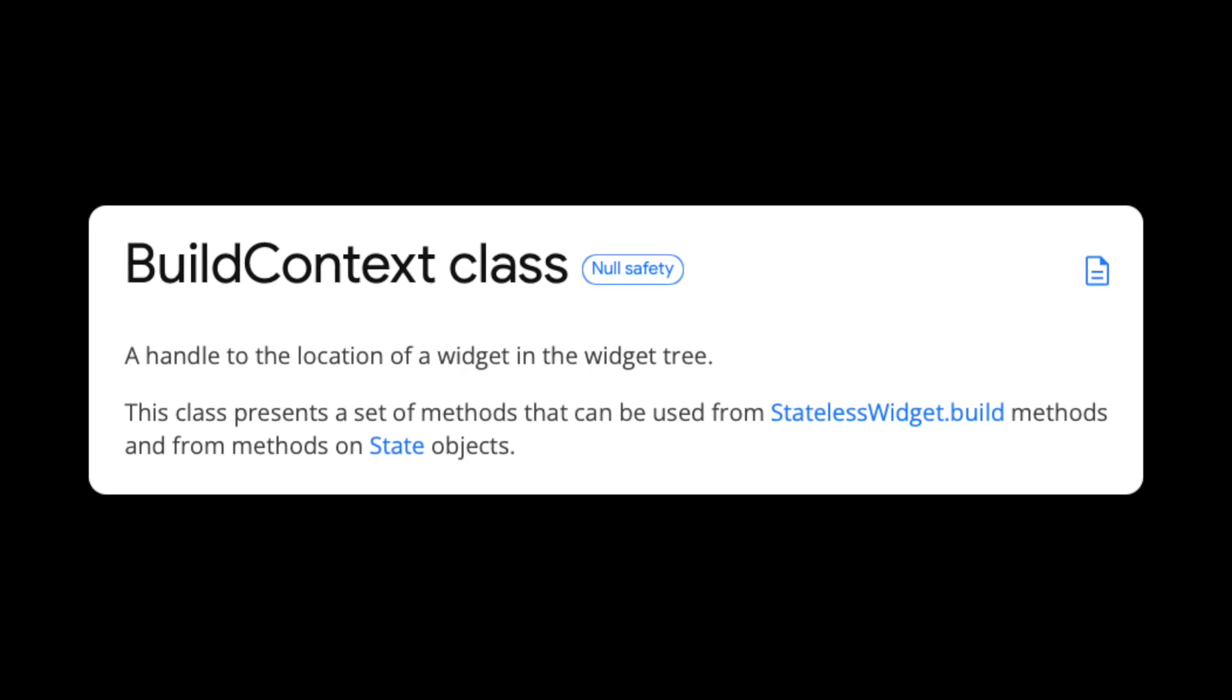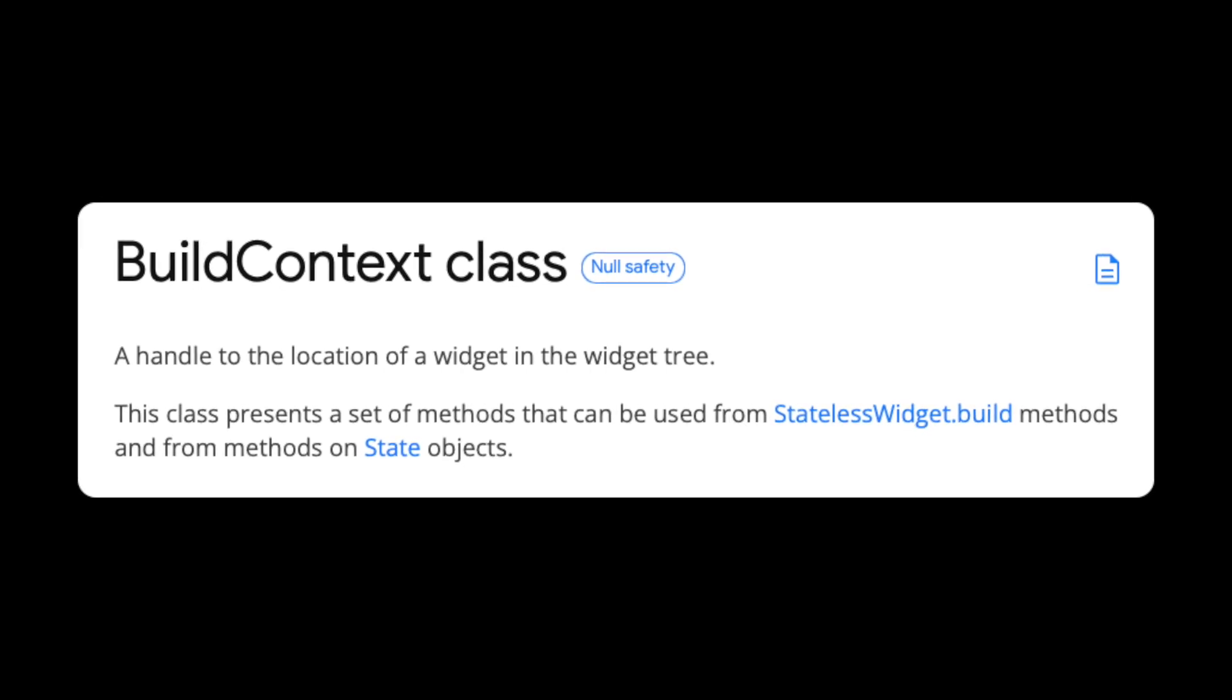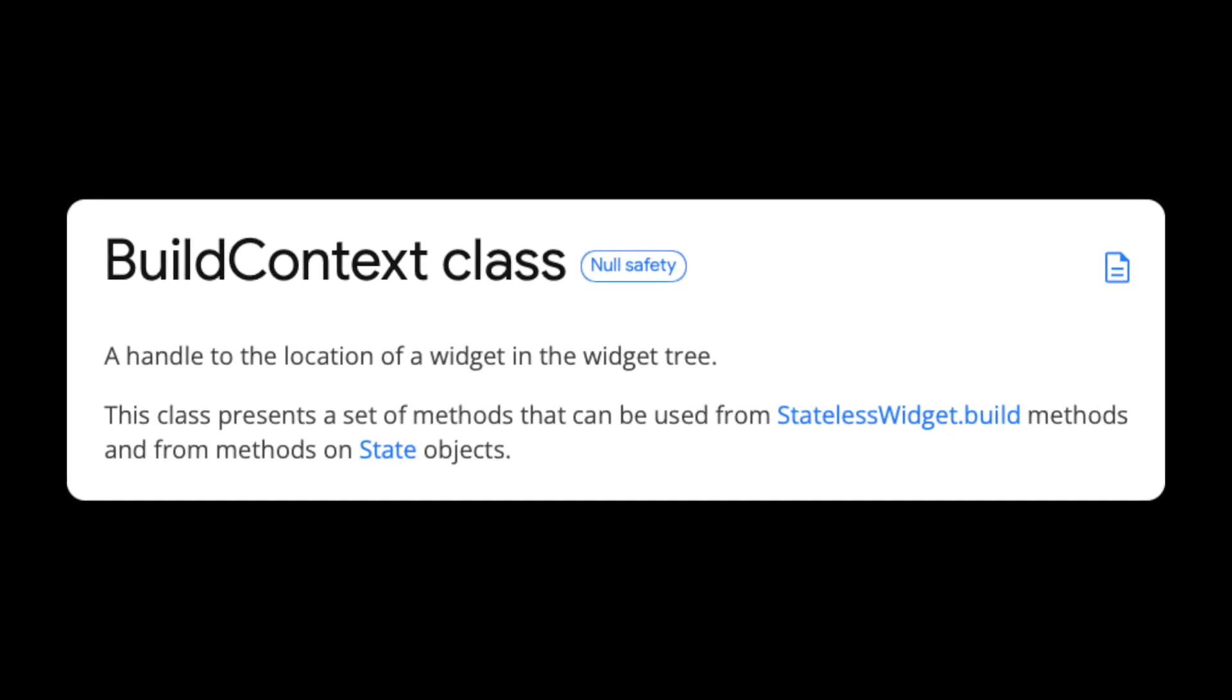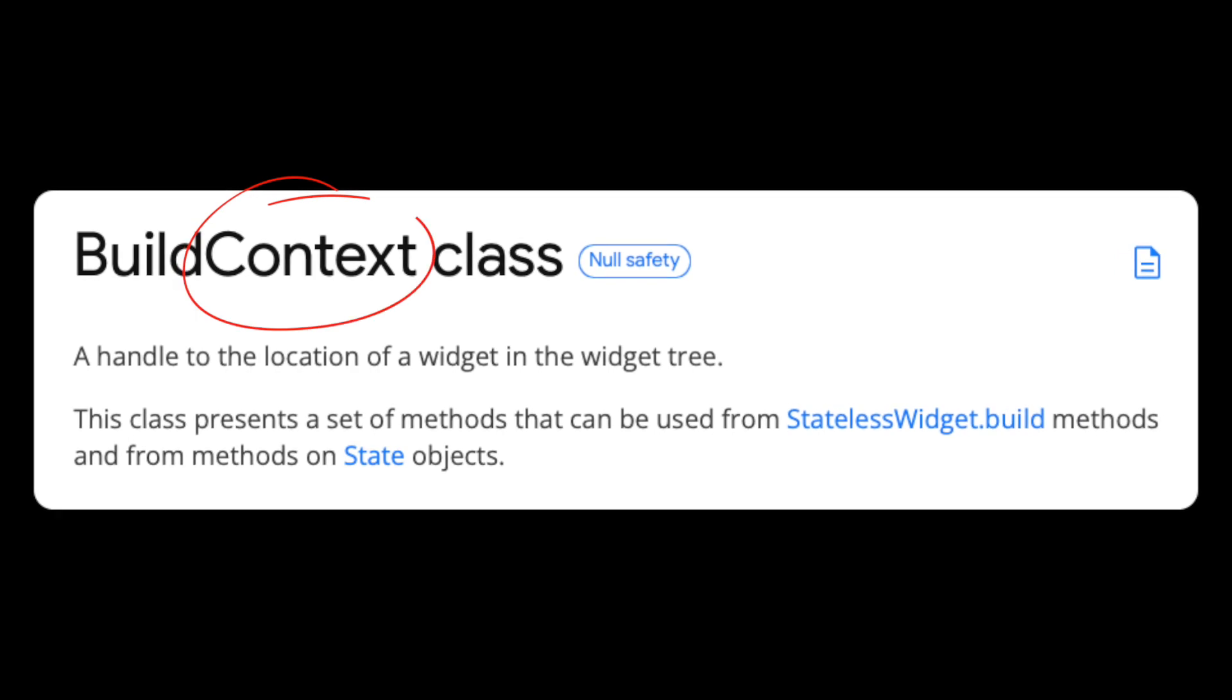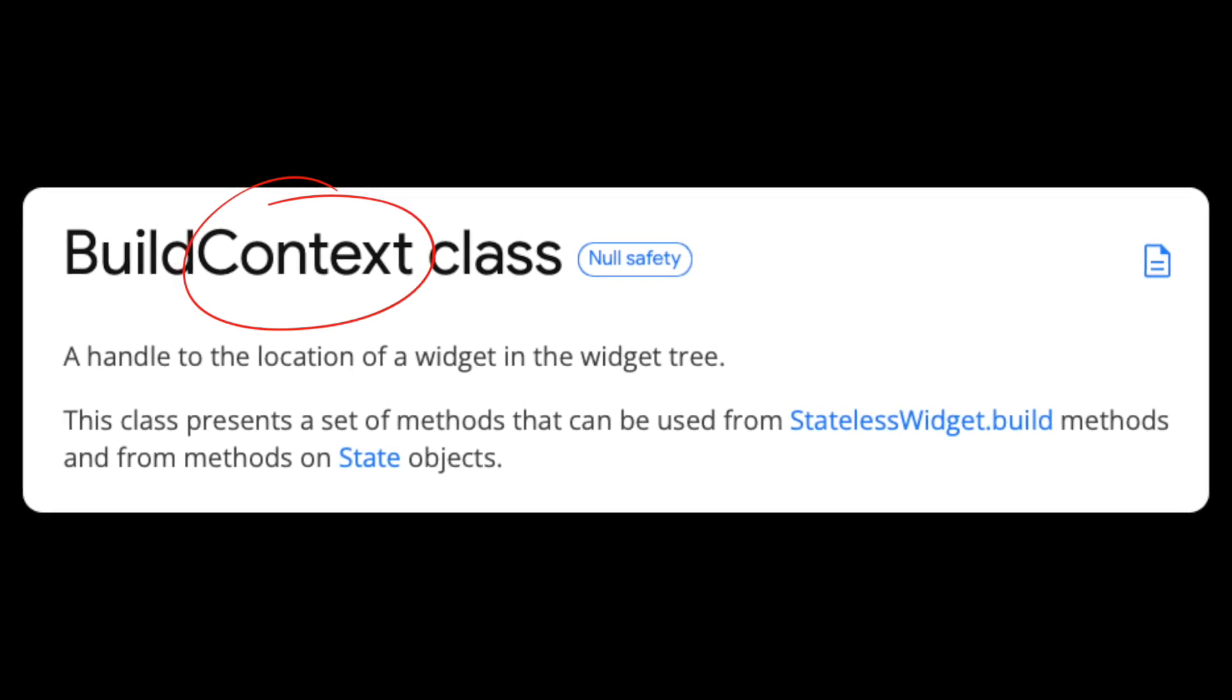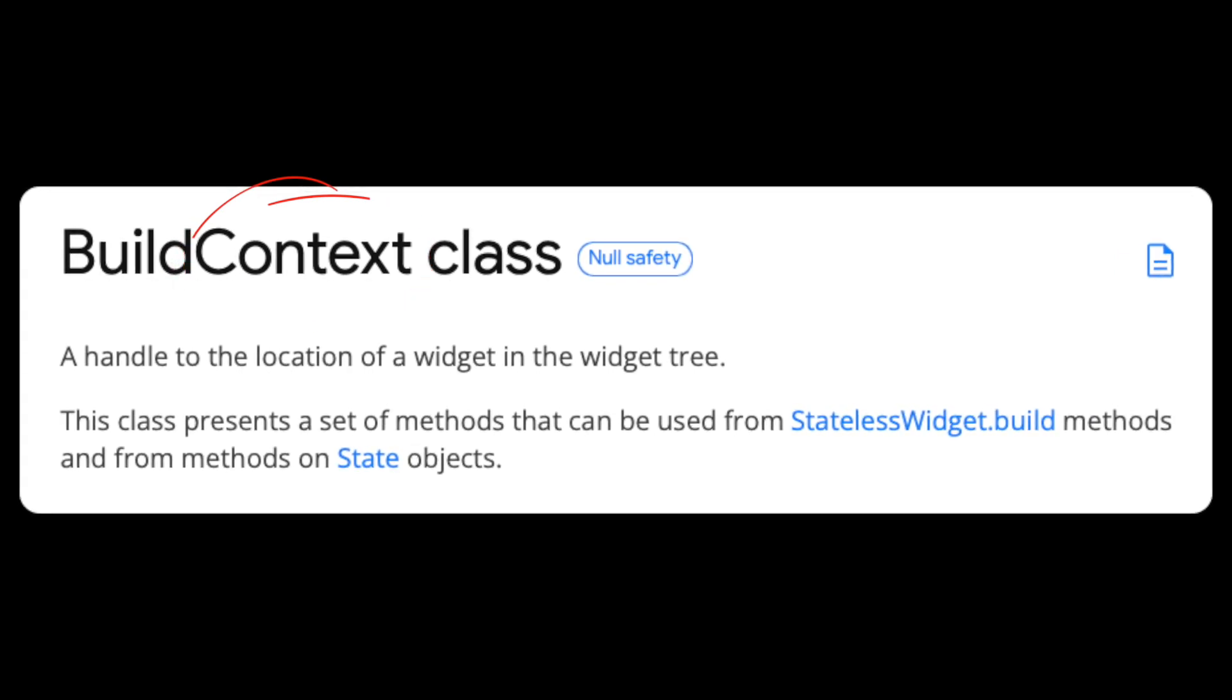Build context is a way for your widget to know its own location within the widget tree. In other words, it gives you context about its location.